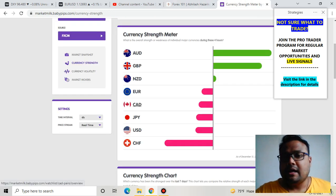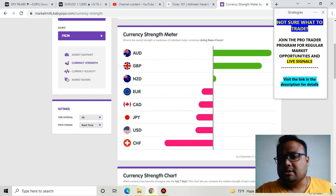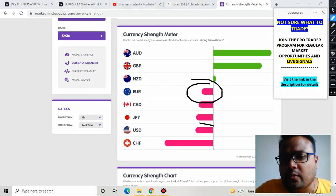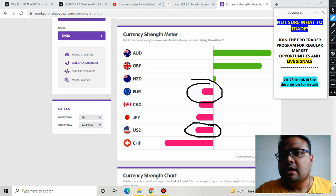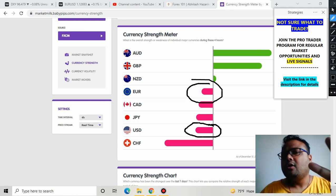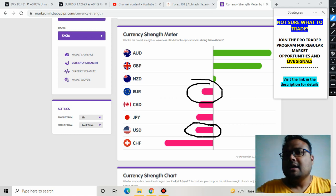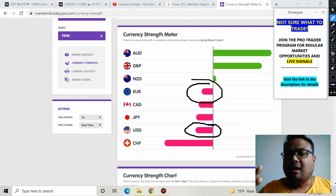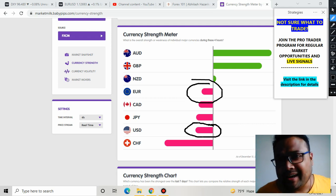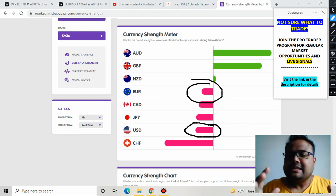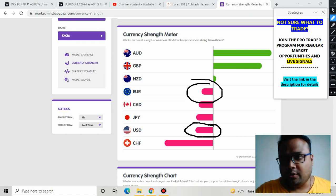The currency strength meter has the answer. This is our EUR and this is our USD. You can see that EUR and USD are almost of equal strength. Whenever two currencies are of almost equal strength or equal weakness, whenever their levels are equal, we usually see a sideways market. So EUR and USD are both on the same boat right now, and as a result we are not seeing any good or heavy movement on EURUSD.